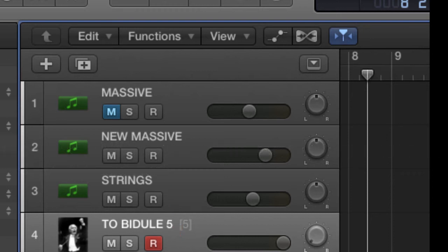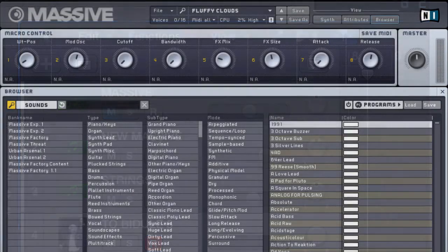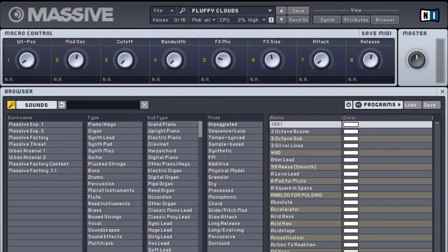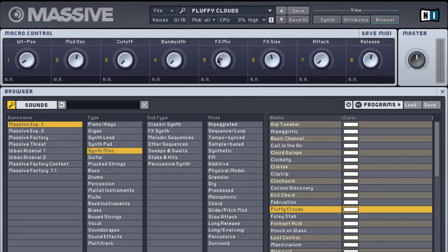Because Obscurium can play several instruments at the same time, I've loaded a couple of Massives and the Contact Actions strings. The reason why I have two Massives loaded is one is already set with a bunch of controller assignments. But if you want to follow along and you have Massive, you can load up the Fluffy Clouds patch. And I've turned down the effects mix and brought down the wavetable position and the cutoff point.